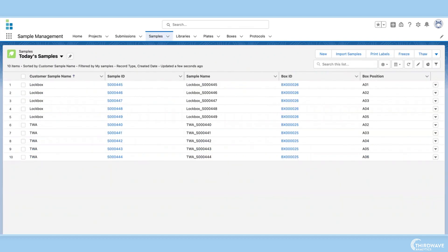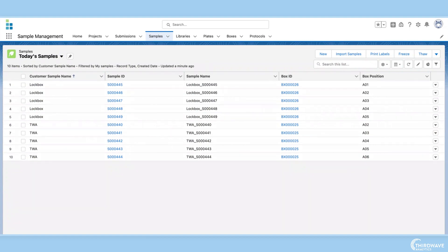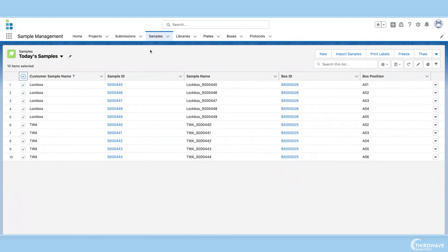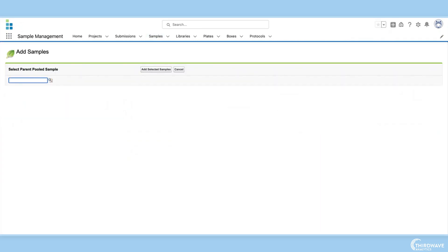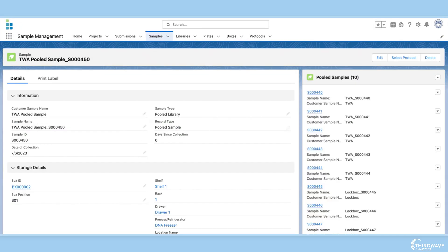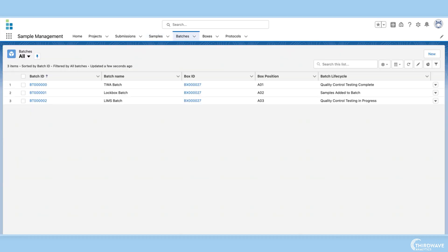These samples can enter the lab's workflow individually or be pooled together and run through protocols or tests. The next essential feature is batch management.